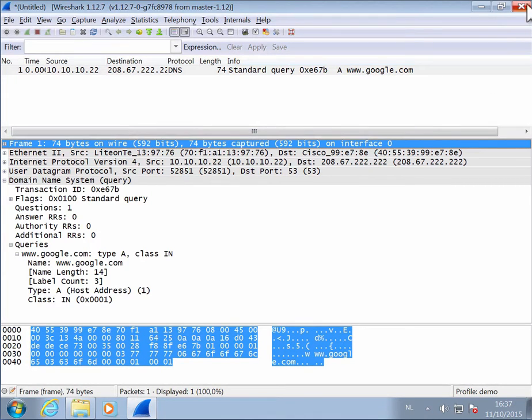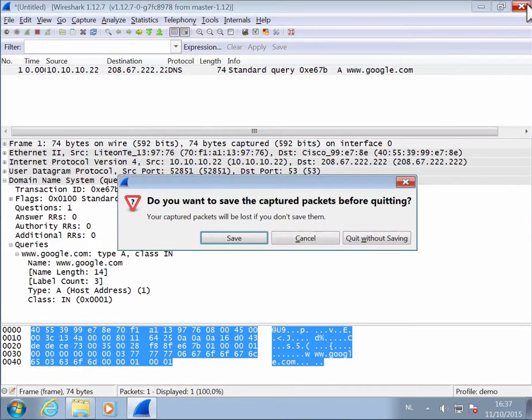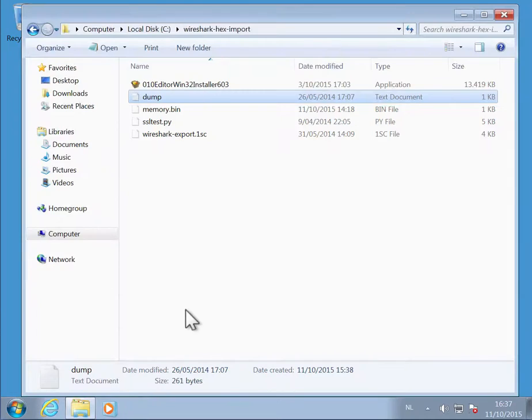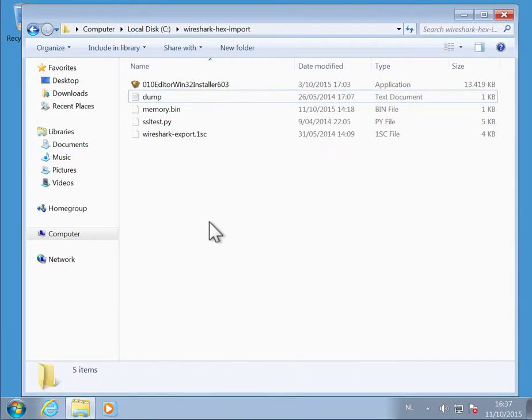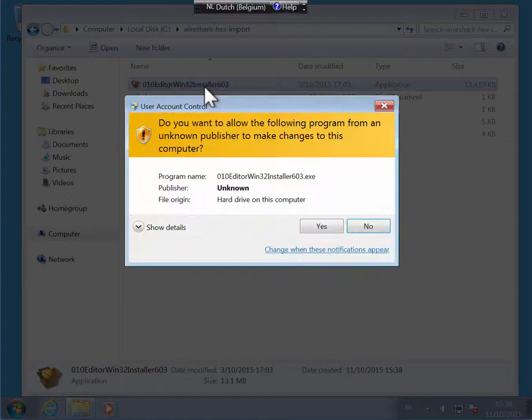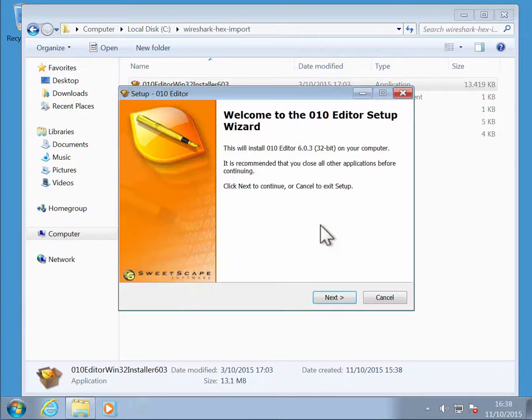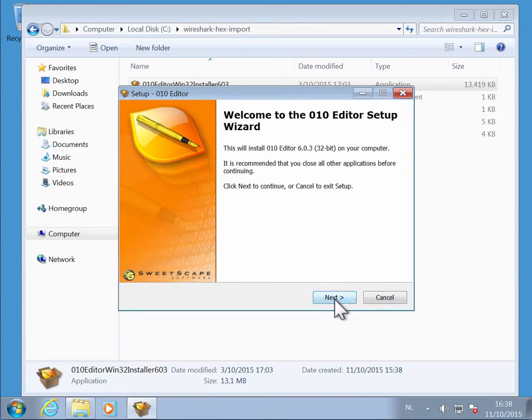So to help you with that, I've written a 010 editor script. Let's quit this and install this editor. This editor here I'm running under Windows, but it also exists for Mac and for Linux.